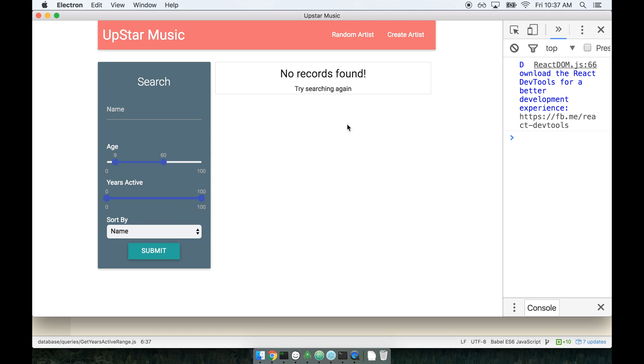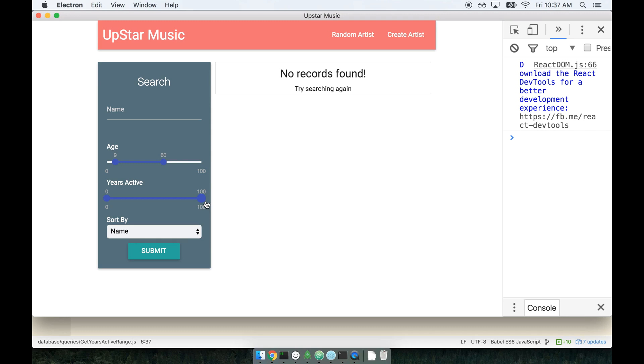Now we have not yet wired up any searching stuff. Right now we are just wiring up something to give a minimum and maximum range to both these sliders. Okay, that's the goal. It doesn't make a lot of sense to be able to allow users to select all the way up to like a hundred years active if the greatest years active that we have for any artist is something like you know 30. So what we want to do here is find the minimum years active for any artists that we have and then find the maximum years active for any artists we have.